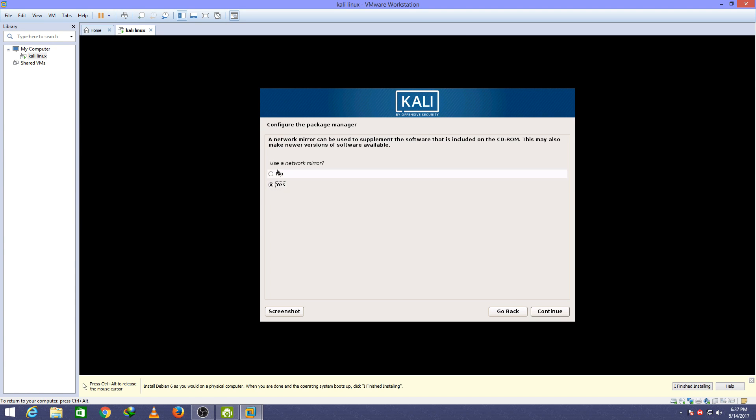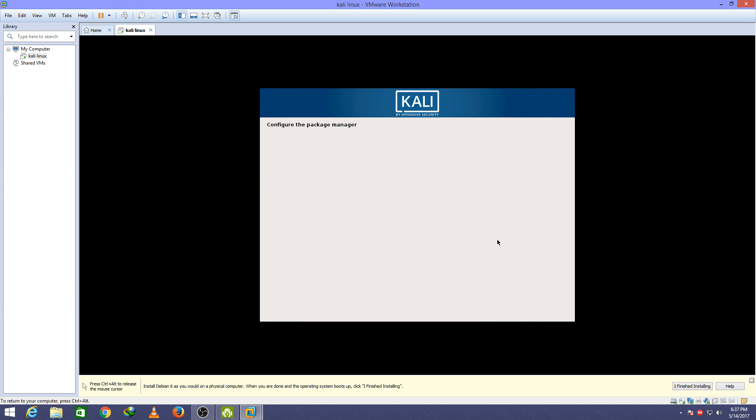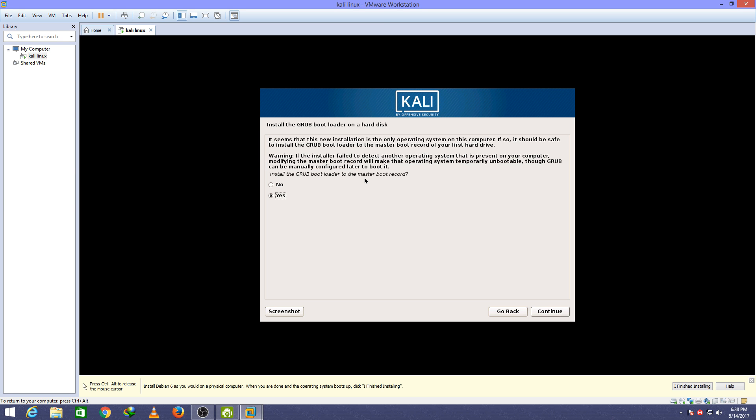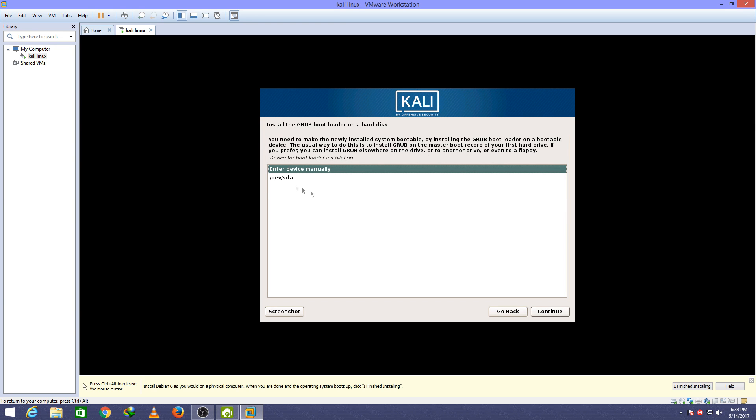After that, use a network mirror. Click on no. Continue. Continue. Click on /dev/sda.